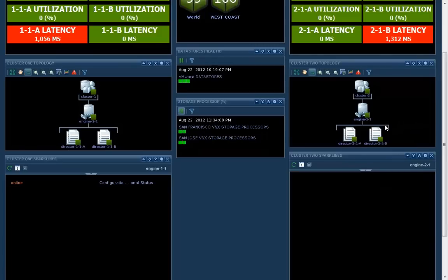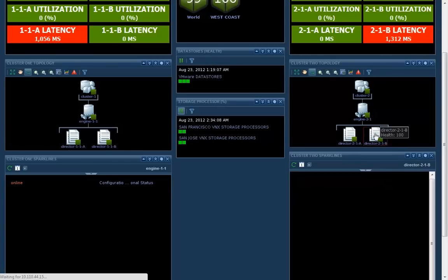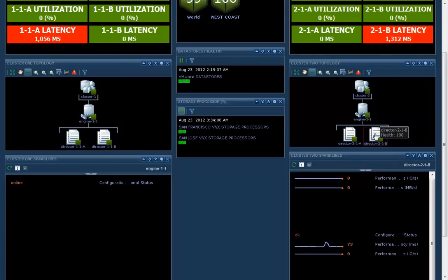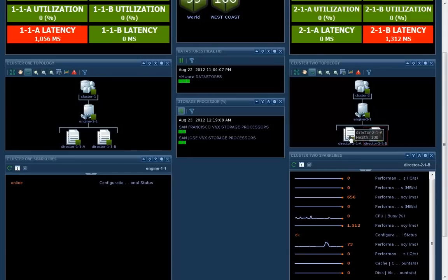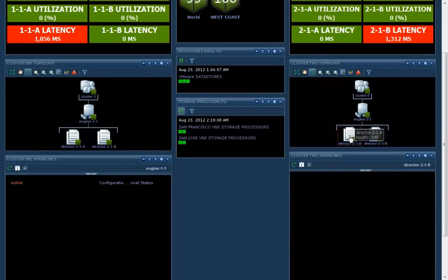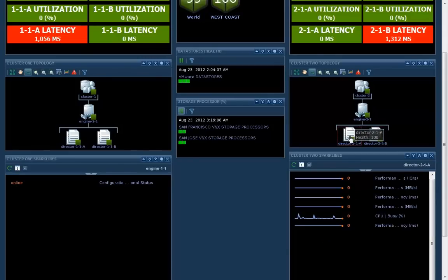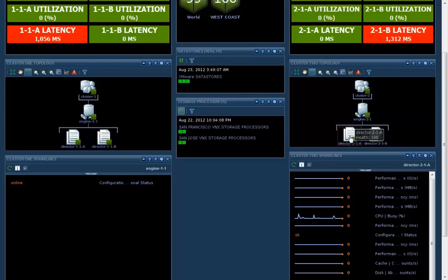If you drill down to it even further, this is the power of vCenter operations. You can see the relationships between the objects, the two directors that make up vPlex engine. You can see them on both sides. Again, simple and easy.